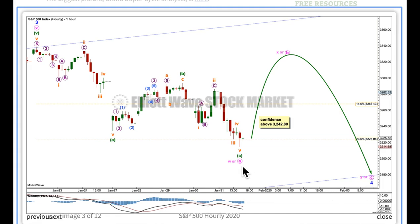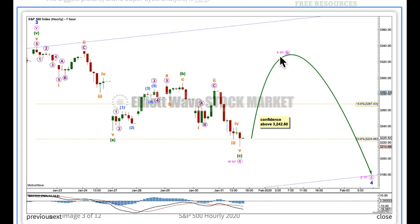When minute A or W is over, minute B or X would be expected to begin. If minor 4 is a flat correction, it will subdivide 3-3-5, and minute B within it must retrace a minimum 90% the length of minute A — I'm giving you that price point in the text article. If minor wave 4 unfolds as a combination, the first structure may be a complete zigzag labelled W; X has no minimum requirement but can make a new price extreme beyond the start of W, and then Y would most likely be a flat correction. If minor wave 4 is a triangle, we'd expect a zigzag for A, a single or double zigzag for B which may make a new price extreme beyond the start of A — 40% of triangles will do that but 60% will not — then C, D, E in an ever-decreasing range.